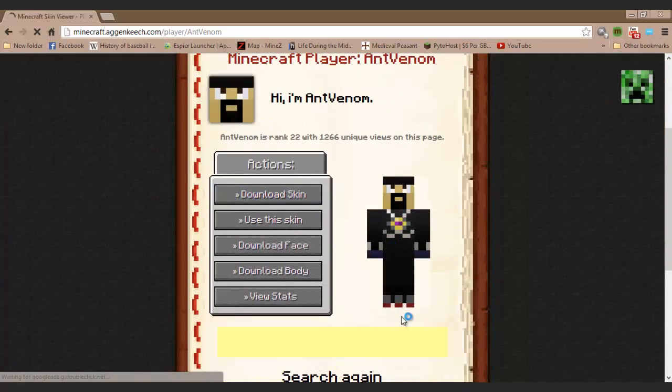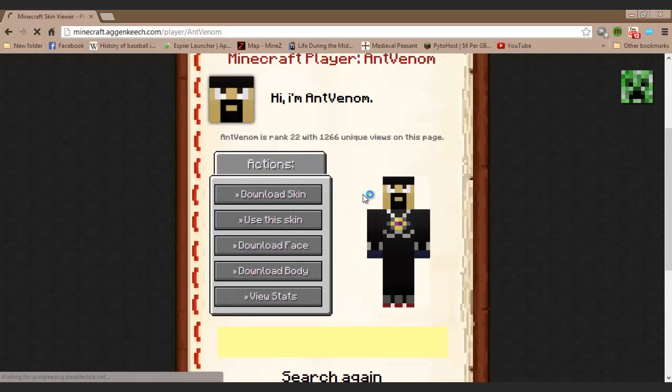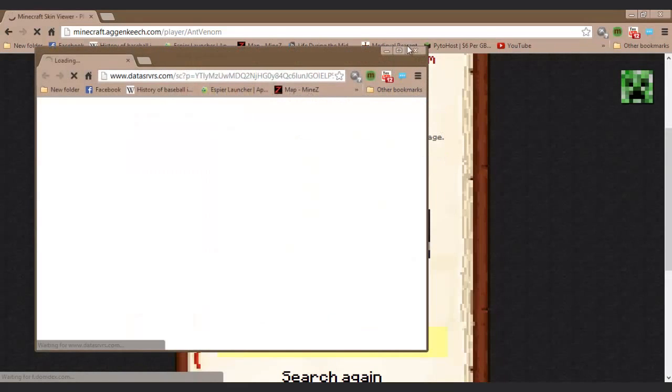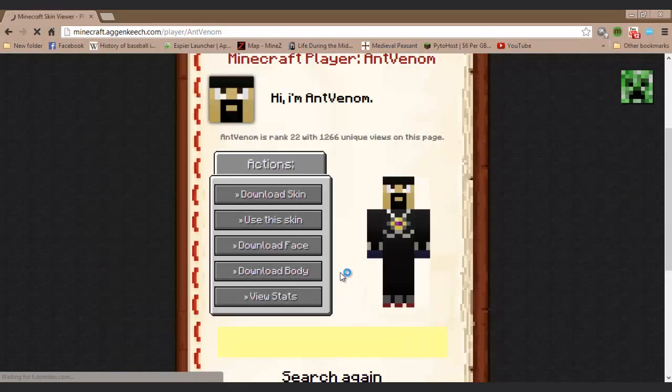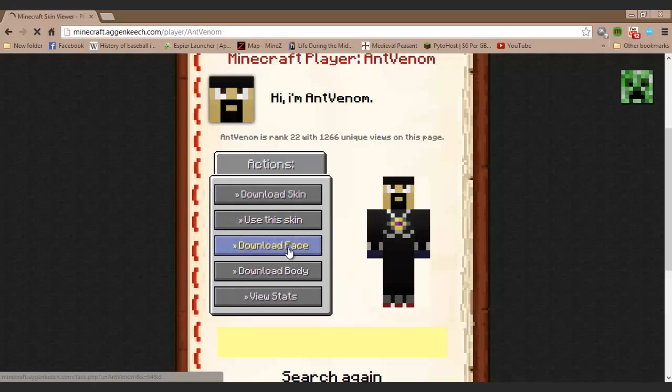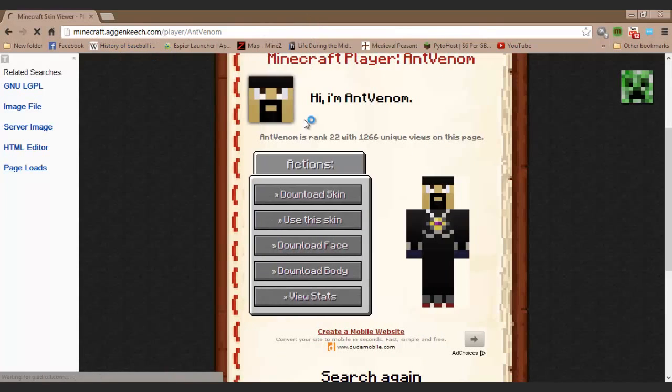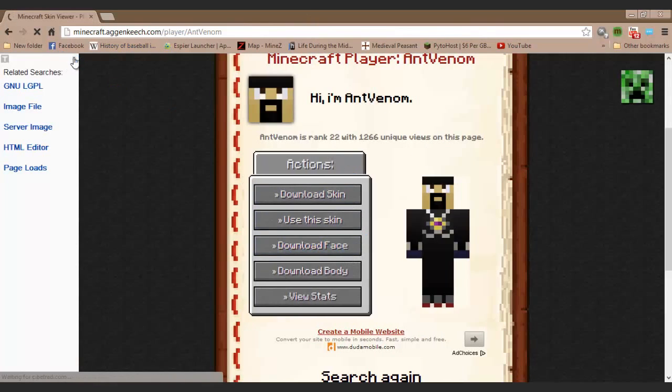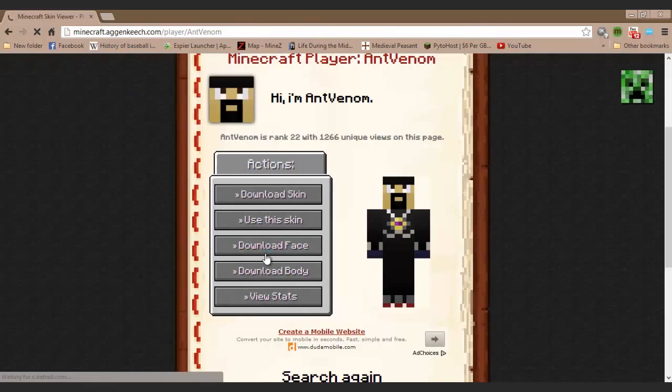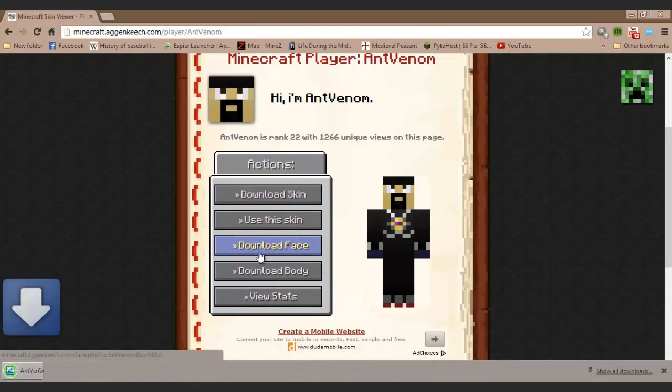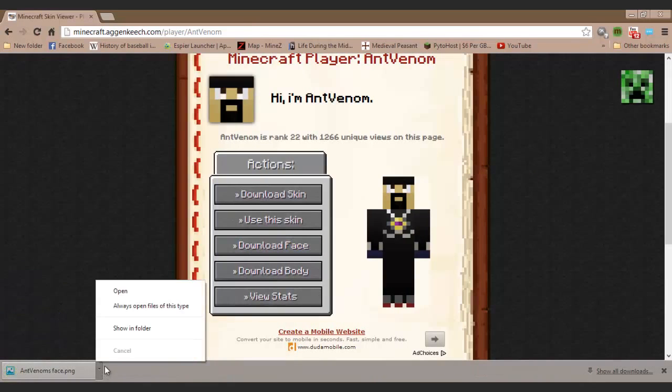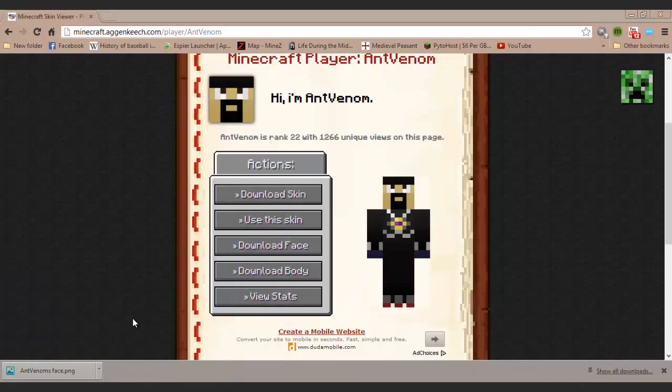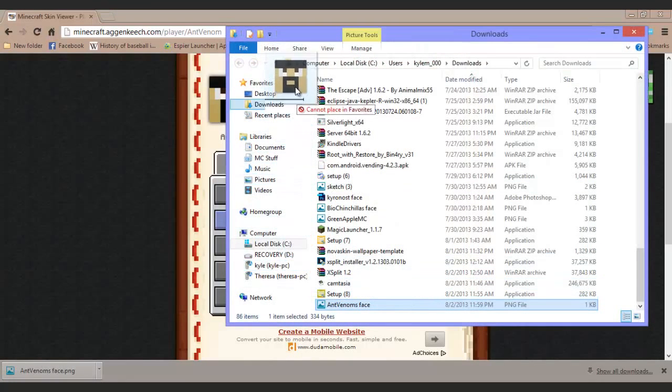You're going to get something that looks like this, but it could be your skin or your friend's skin. What I like about downloading it from this website is you can just hit download face, which is what I'm going to do. Show in folder, then I'm going to drag that right over to the desktop.